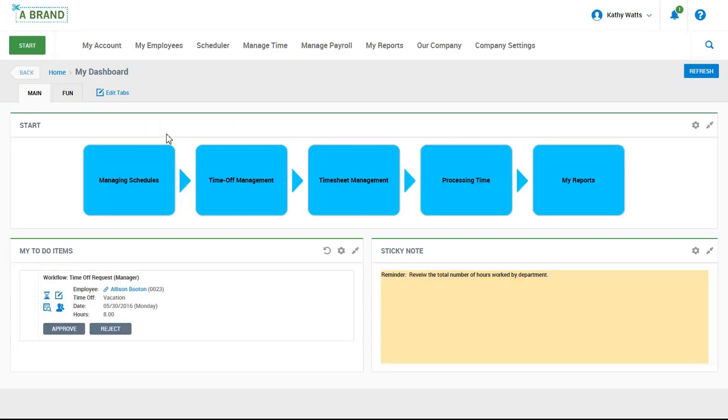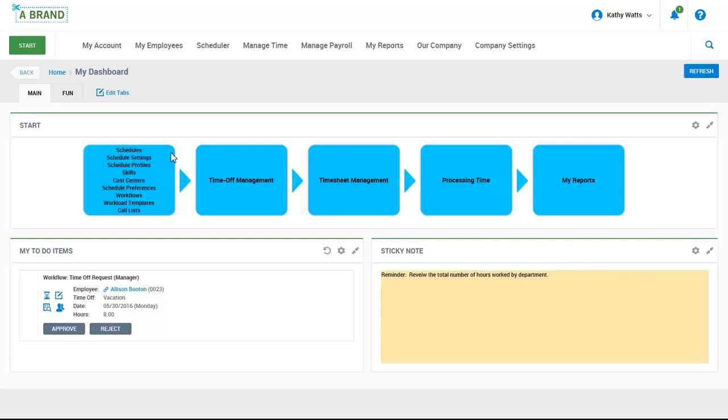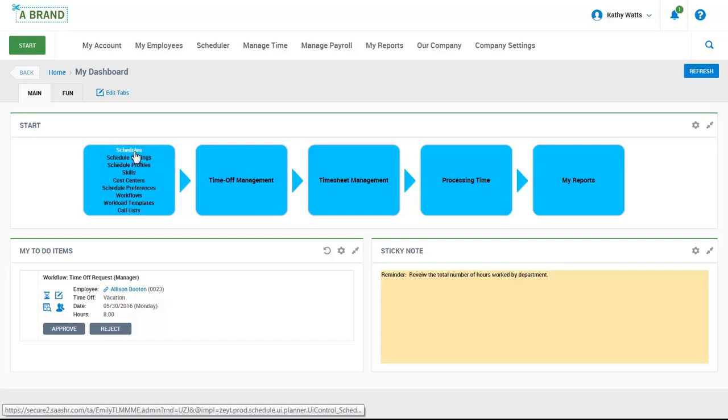You can see we have a start menu enabled which provides easier navigation to different scheduling items that will help with developing and maintaining a schedule. From here you have the ability to manage schedule rules, view and edit the schedule, and view the schedule settings. We are going to focus on creating a schedule today.